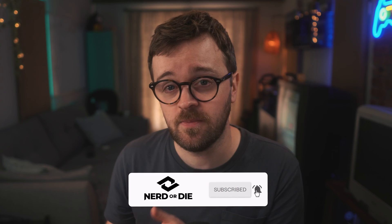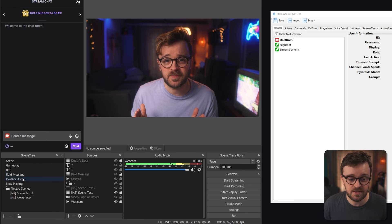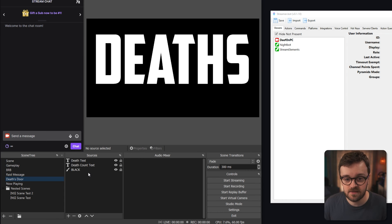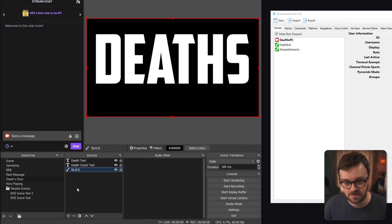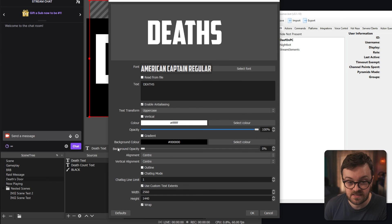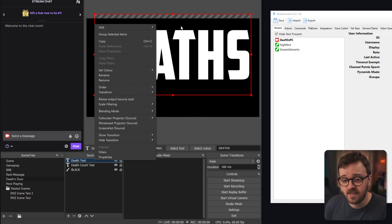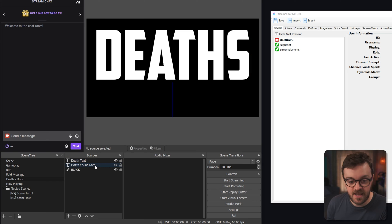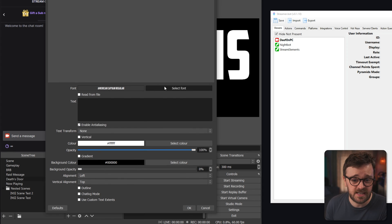The final thing for this video is a death counter inspired by the game Death's Door, which has an epic death screen. We'll replicate that death screen and even use the death sound effect from it. You can control it yourself, hand control to your mods, or let chat control it via channel points or commands. In OBS, create a new scene called 'Death Counter' — it has two text sources and a black color source. Open the death text source: I'm using American Captain font, set to 999 size, with text transformed to uppercase and alignment all center.